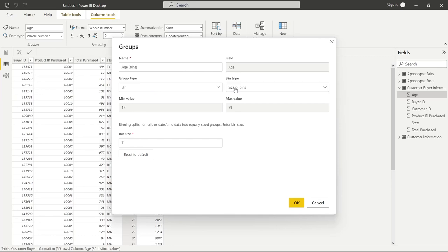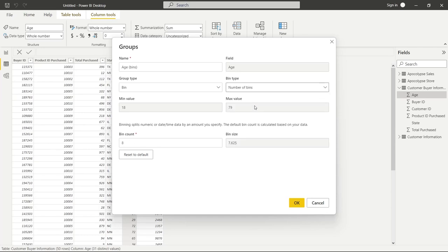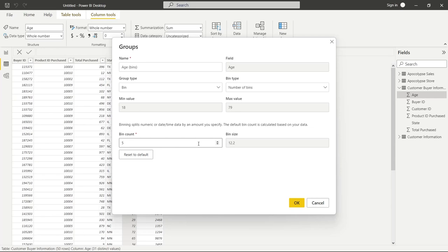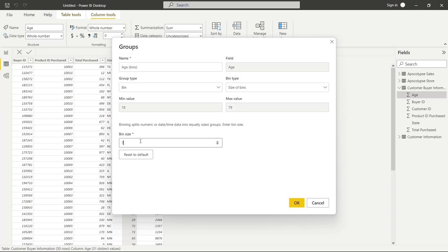And we're going to go to bin and we'll leave it as the default age bins. And you can do two things. You can do the size of the bins, which splits it by this number right here, or you can go based on the number of bins. So if you only want to do five different bins, it'll calculate that for you. And it'll say, okay, if you only want five bins, you're going to have to do it at 12.2. If you want 10 bins, it could be 6.1, but it is completely up to you on how you want to do that. You can do the size and we'll just say every 10, which is what we're going to do.